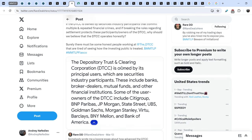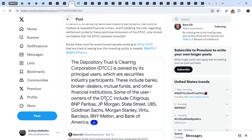And he added this screenshot. The Depository Trust and Clearing Corporation is owned by its principal users, which are securities industry participants. These include banks, broker-dealers, mutual funds, and other financial institutions. Some of the users owners of the DTCC include Citigroup, BNP Paribas, JPMorgan, State Street, UBS, Goldman Sachs, Morgan Stanley, Viltu Barclays, BNY Mellon, and Bank of America.